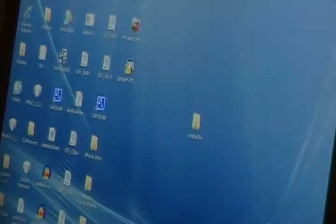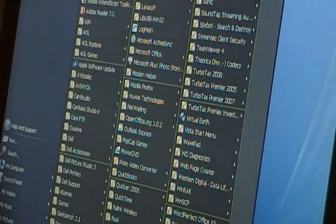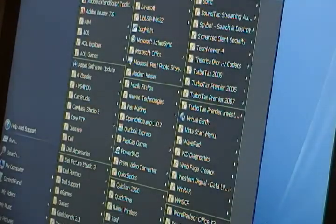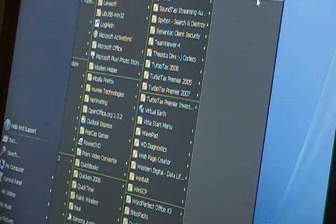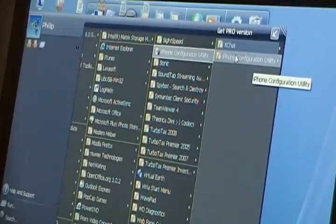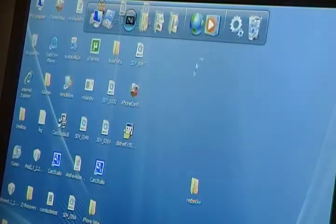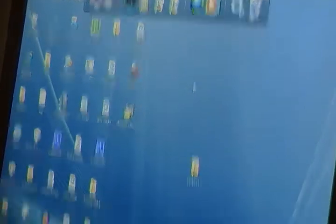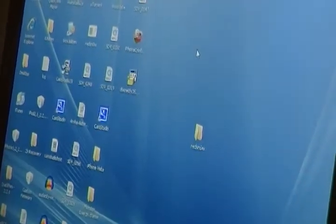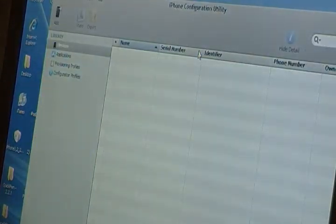Now go to your start menu and you want to find that new iPhone configuration utility. Mine is right there. And you want to open it and run the program. And it looks very Apple-like. It almost looks like iTunes.